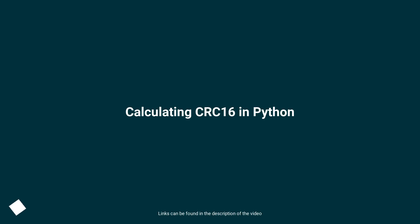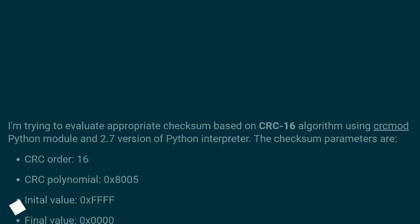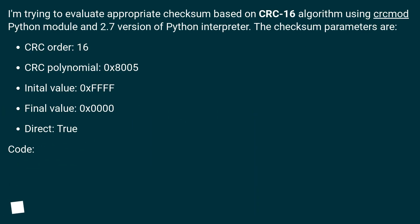Calculating CRC16 in Python. I'm trying to evaluate appropriate checksum based on CRC16 algorithm using crcmod Python module and 2.7 version of Python interpreter. The checksum parameters are: